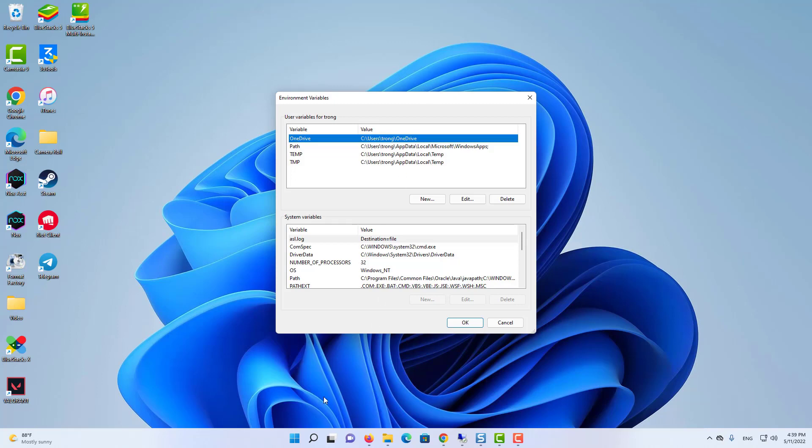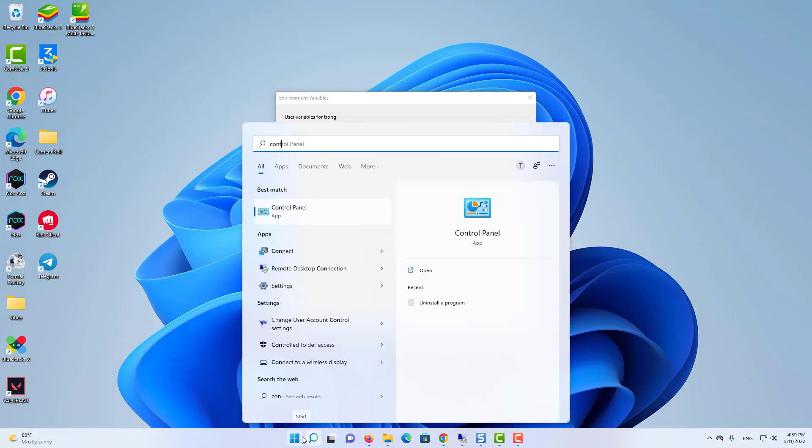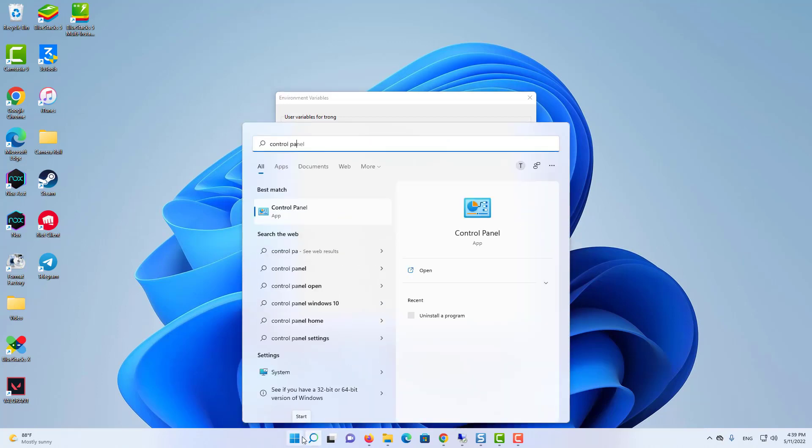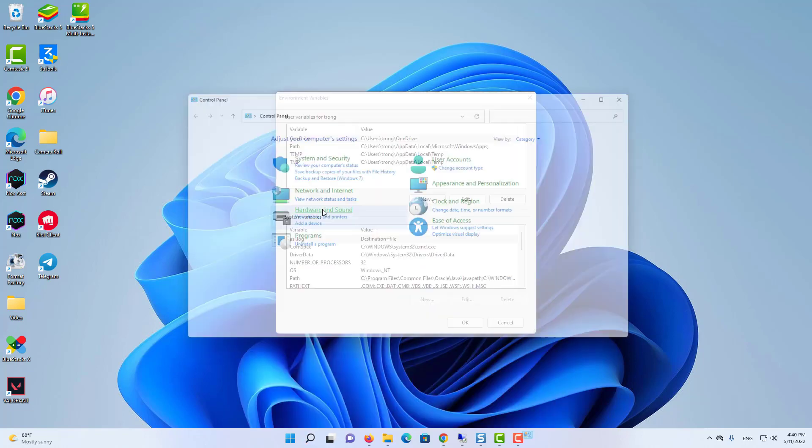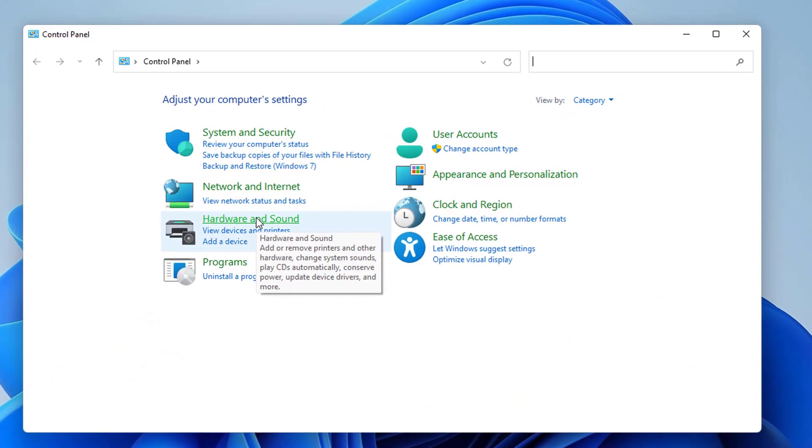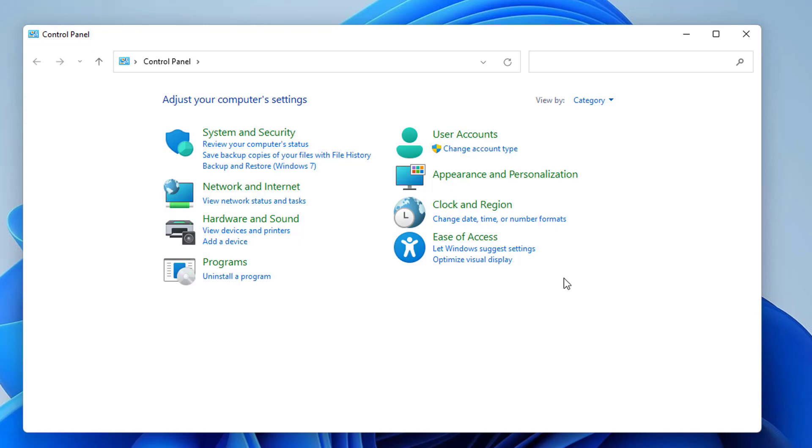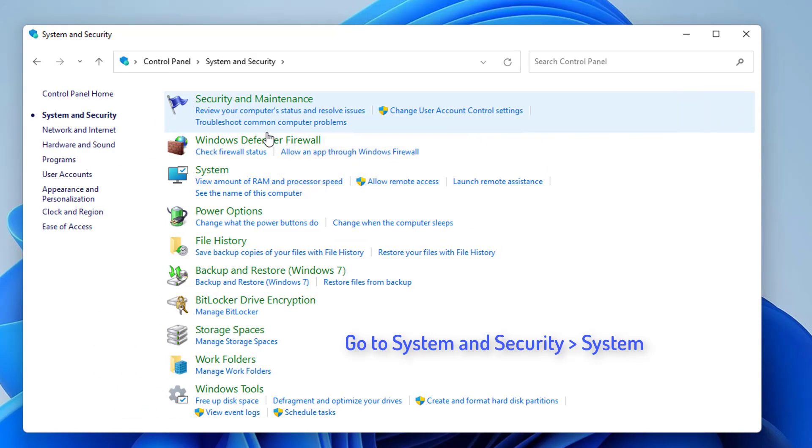You can also open this edit environment variable using control panel. So open control panel and then just view by category here. Then click on system and security. Then click on system.